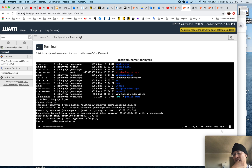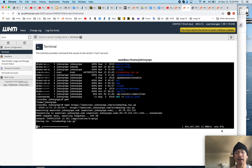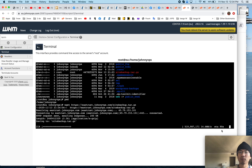Sometimes we have clients with a 20 gig site, 100 gig site. It's going to be so much faster doing it this way to go from server to server and leverage the super fast transfer rate of your data centers.